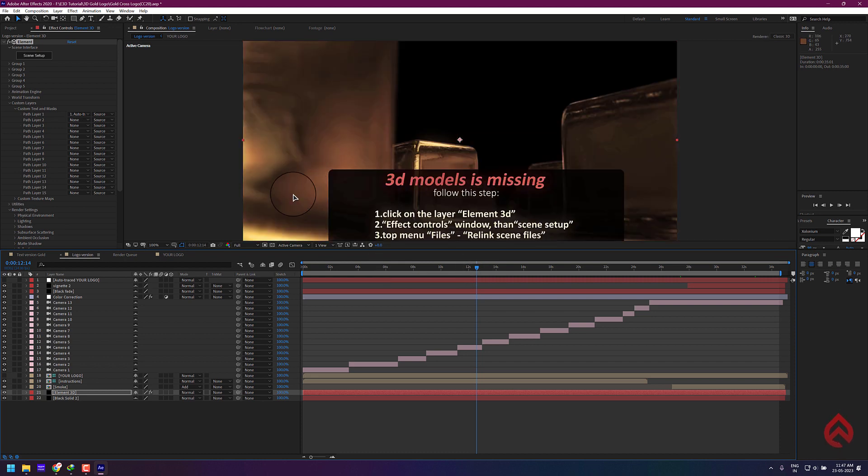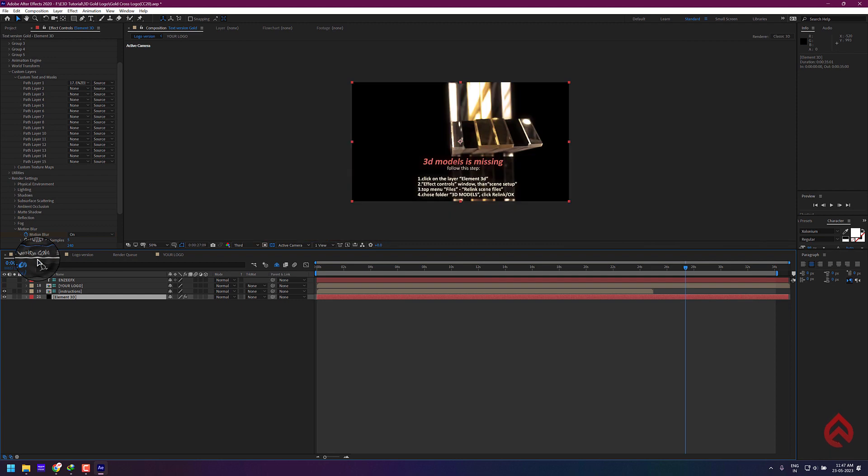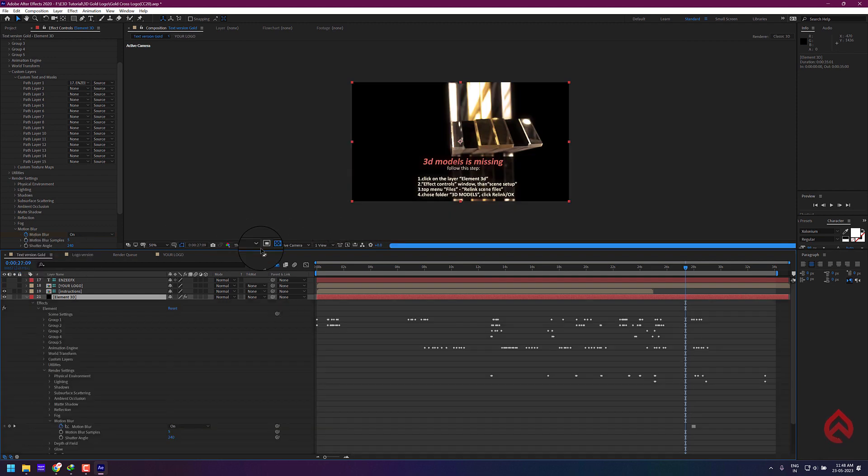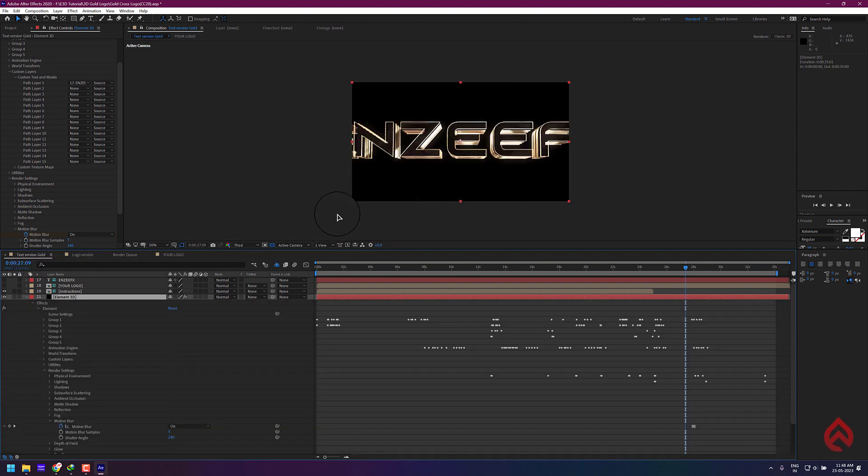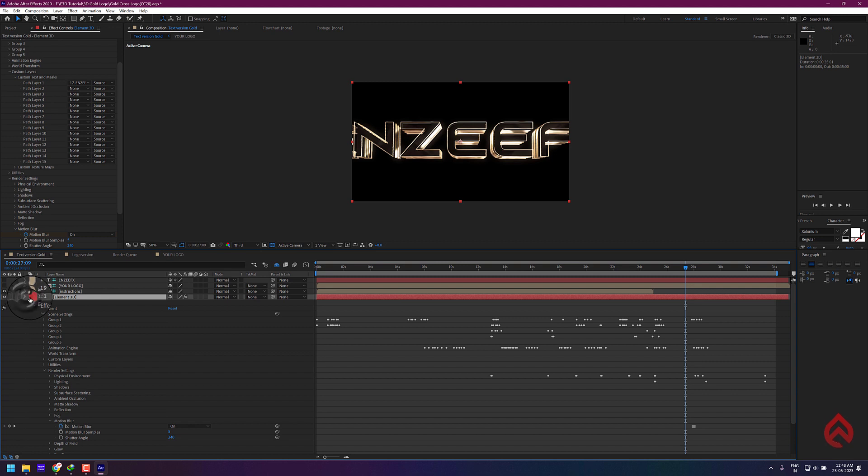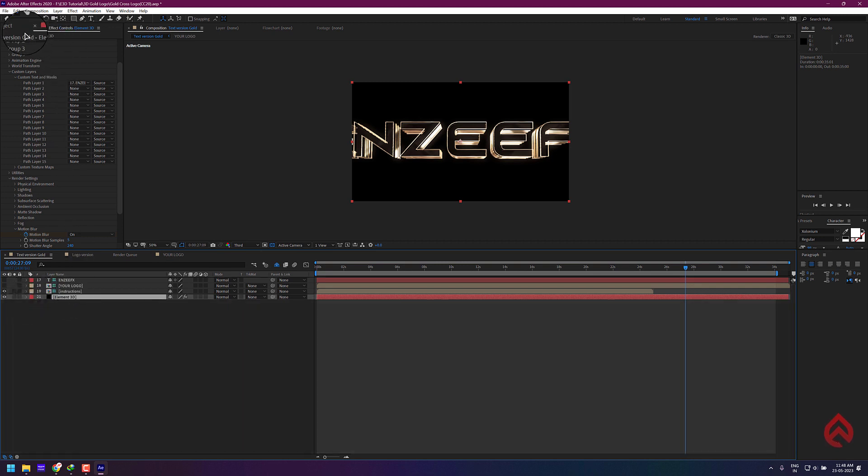For the text version, you don't need to do any auto trace as the Element 3D can automatically create masks from the font layer, but you need to locate the model's path if it's missing.